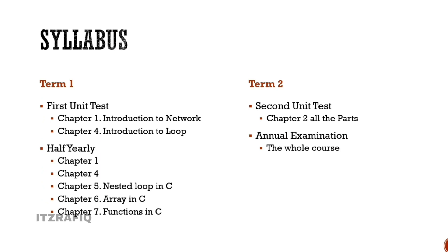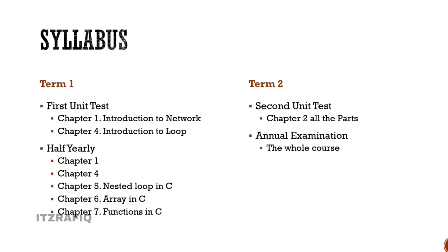Term 2, meaning after half-yearly, we'll have Second Unit Test which will cover Chapter 2's three parts. Then Annual Examination will cover the complete book. If the COVID situation improves, it will be like this. Otherwise, some chapters might be omitted and the complete book will be required. And in case something happens like lockdown or online classes, some chapters may be omitted.